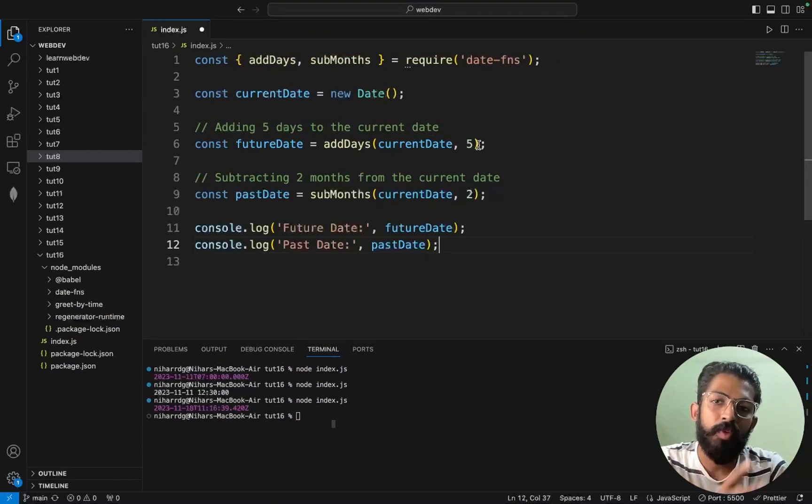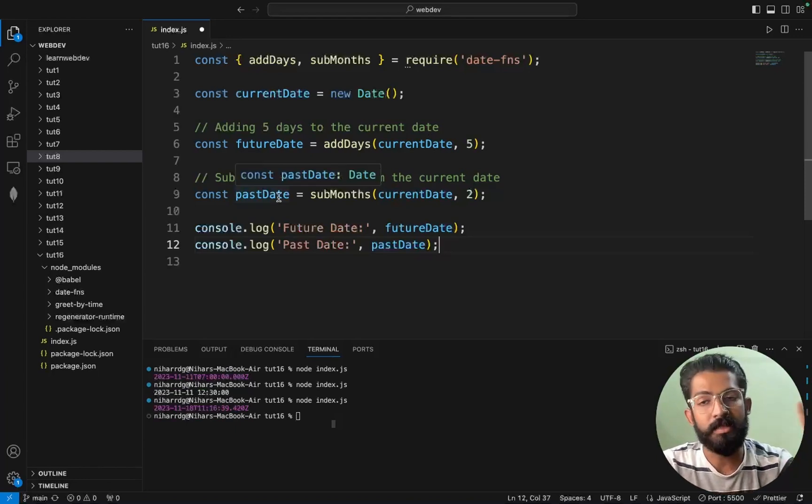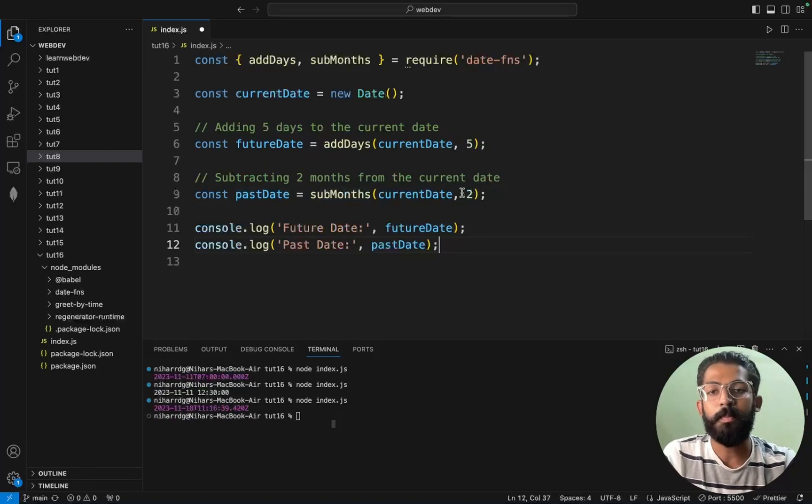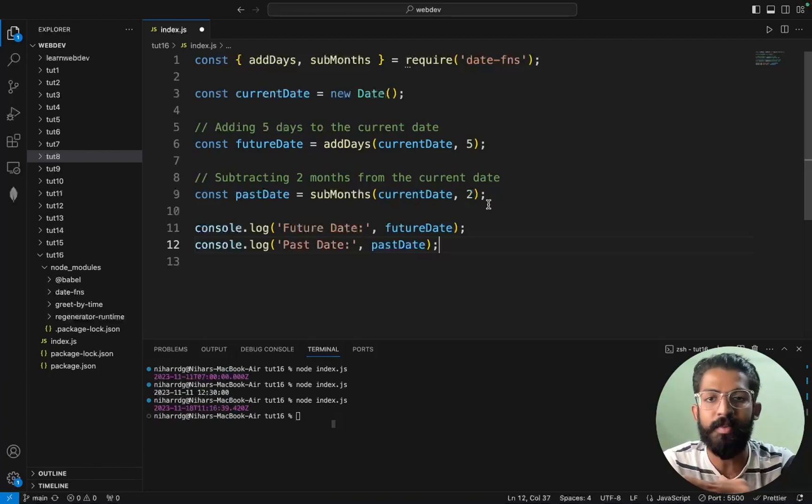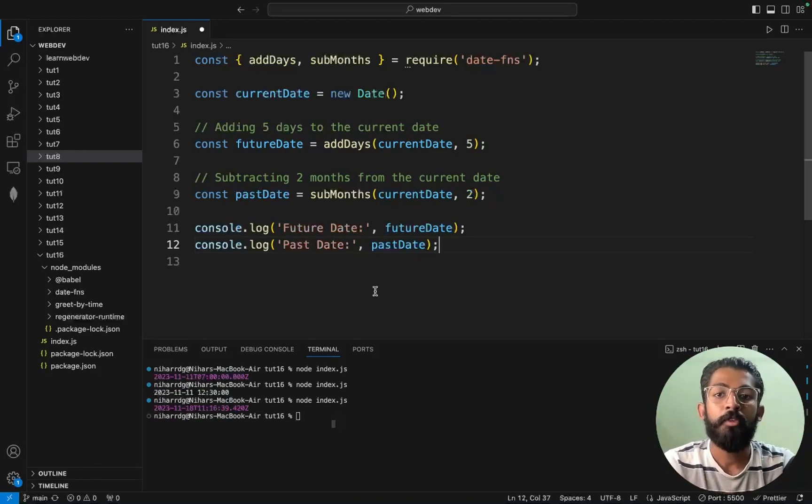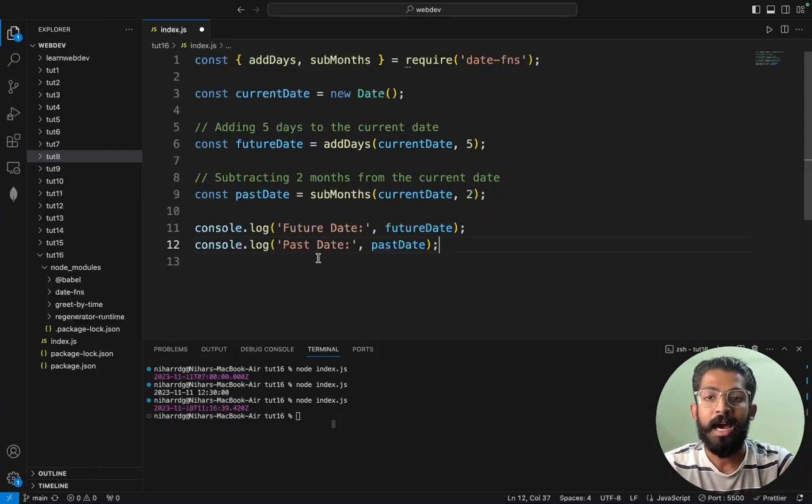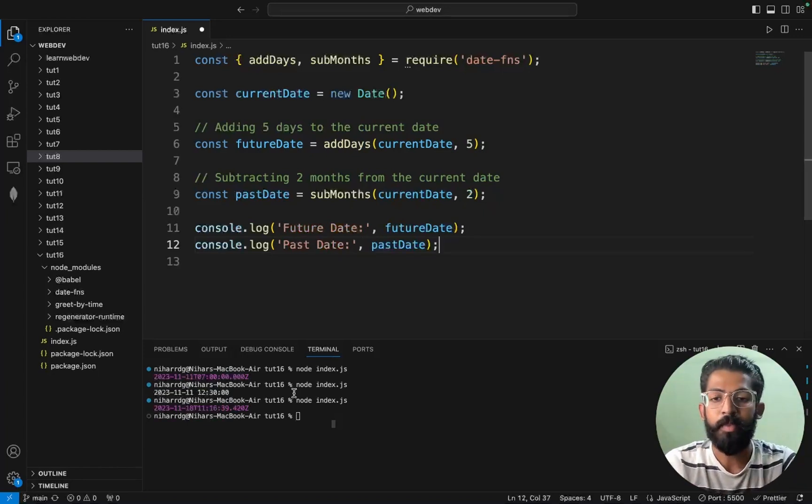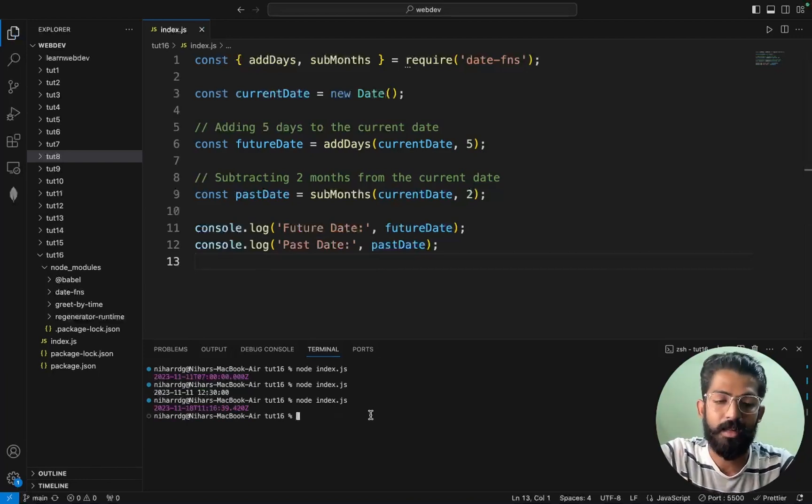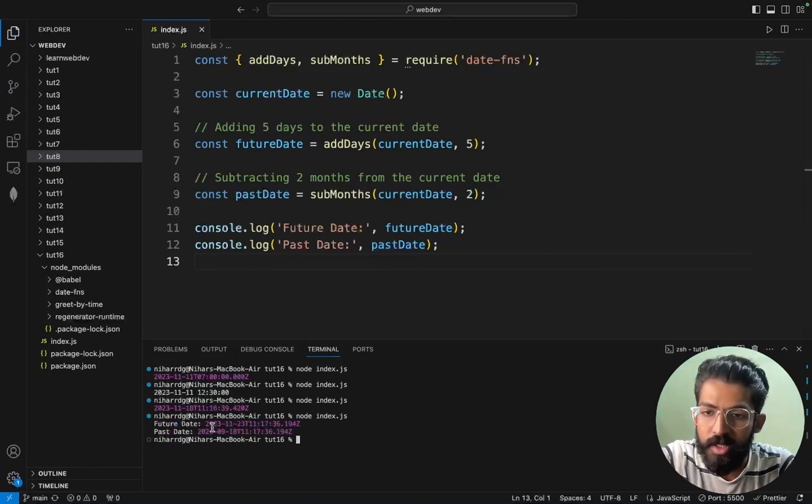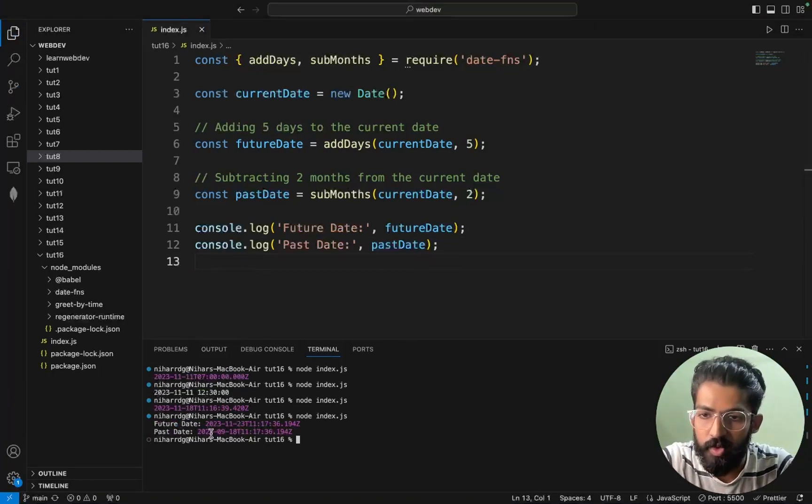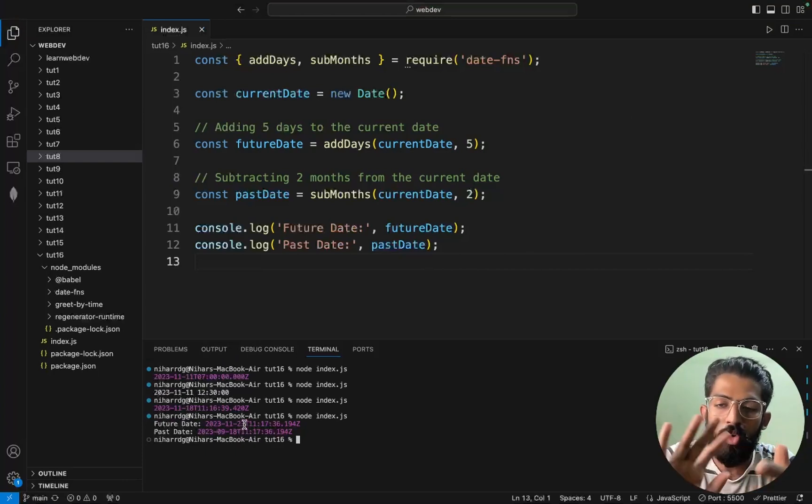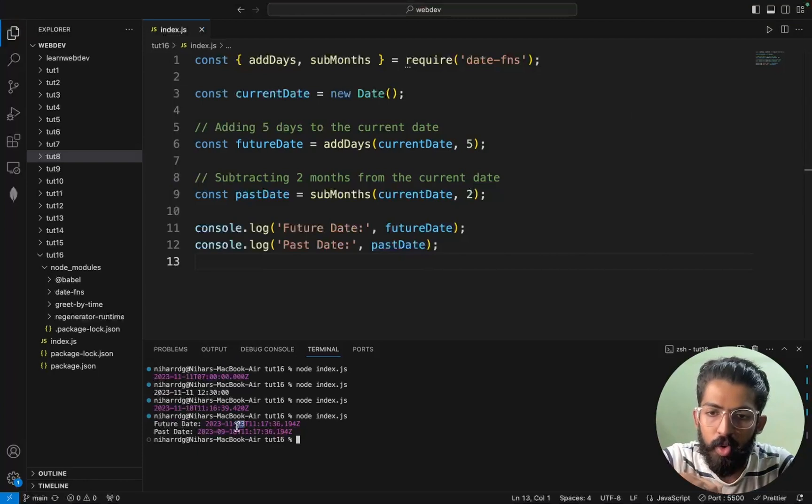Subtract to note the future date, 8 November. So future date five days. 19, 20, 21, 22, 23. You are 23, future date.